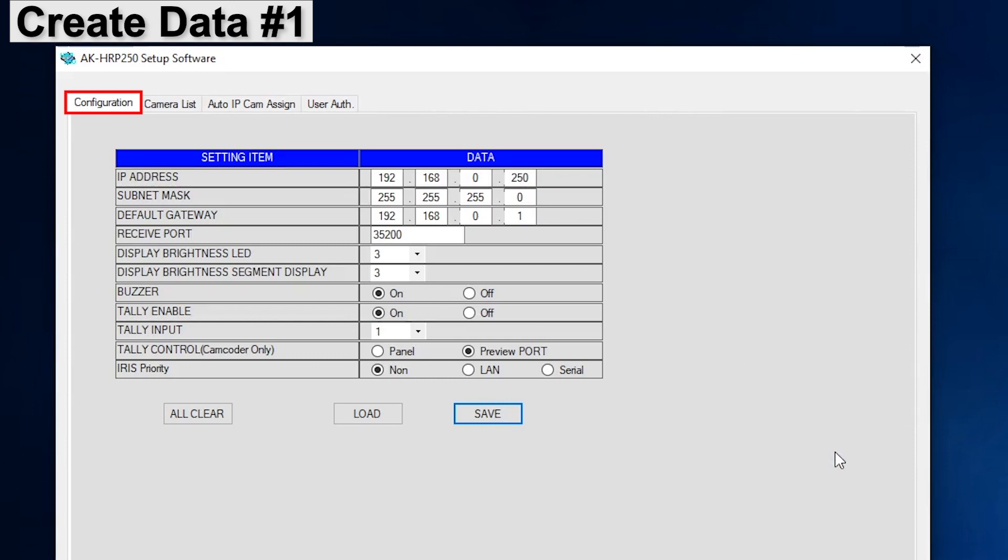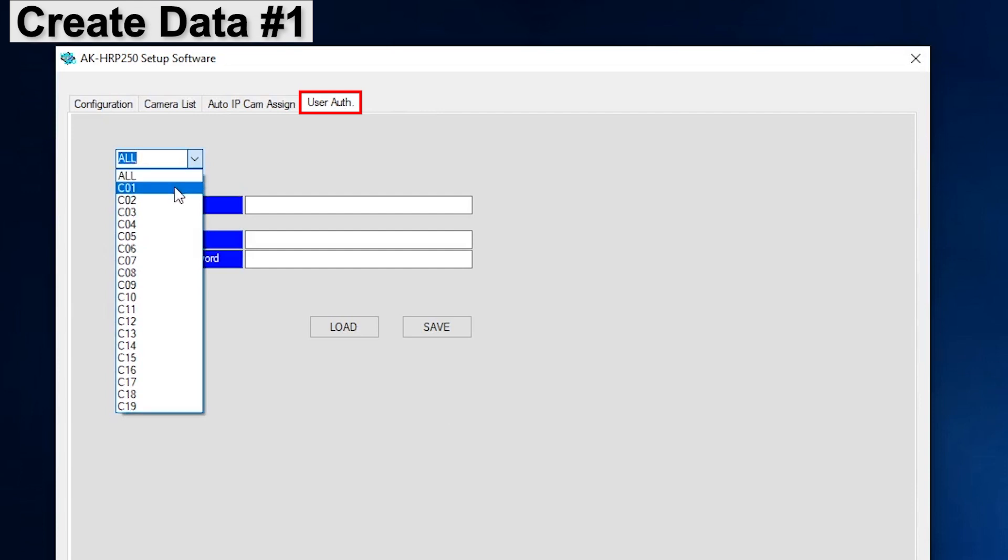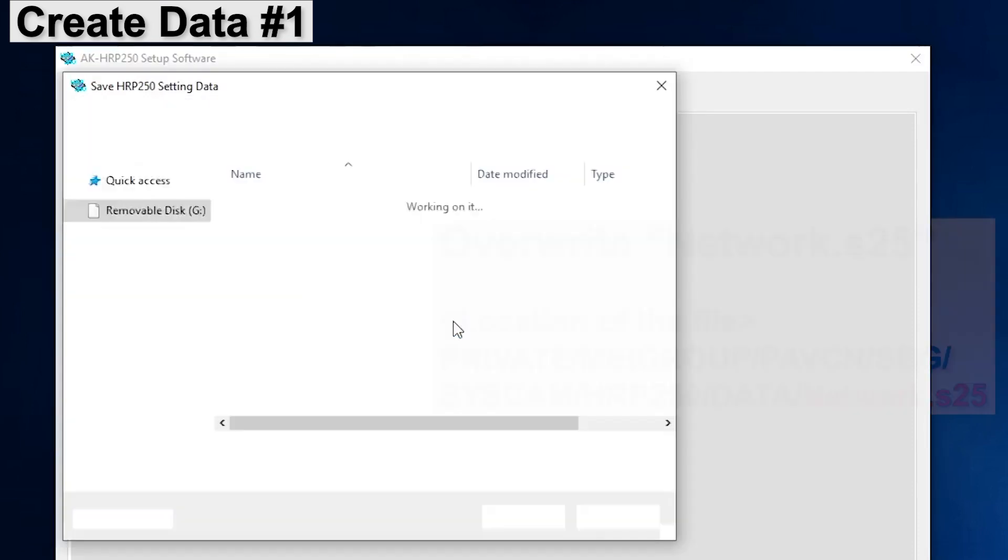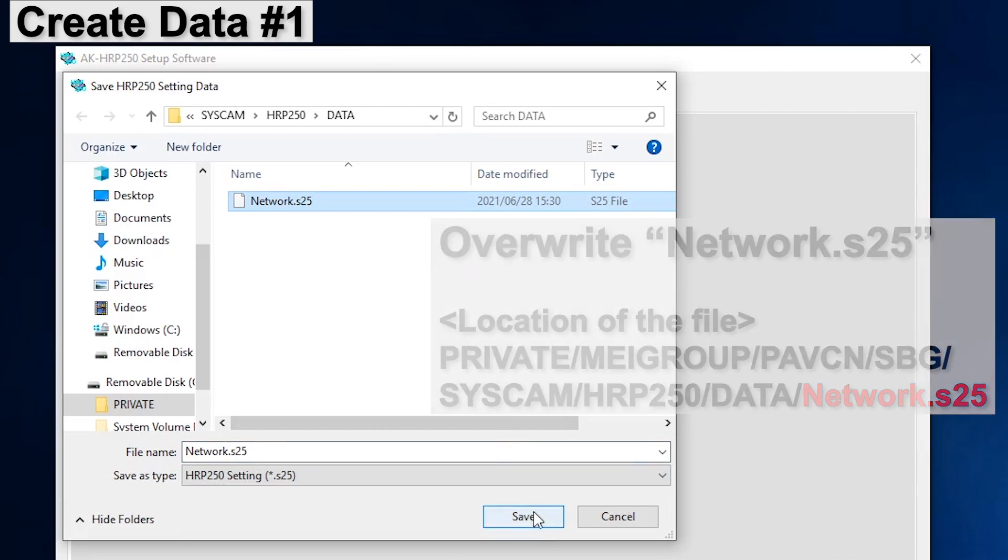Next, we will create data for the CX350. Select the User Auth tab. Select the camera number to which you are going to assign the CX350. For example, C01 for camera 1. Input the new username and password for the CX350, which we set in the beginning of this video. At the beginning, we set the username to CX350 and the password was 12345678. Click Save. Again, the important point is to overwrite the current file. In this case, network.s25.